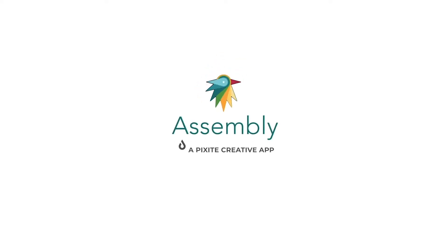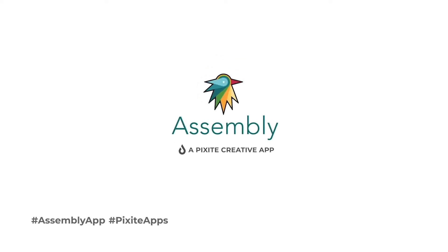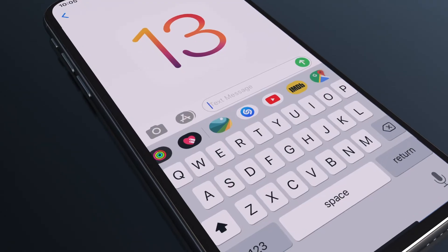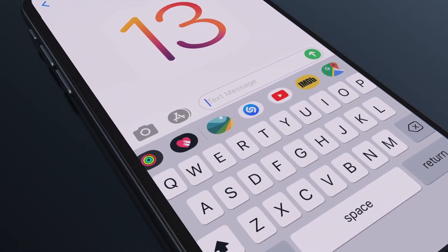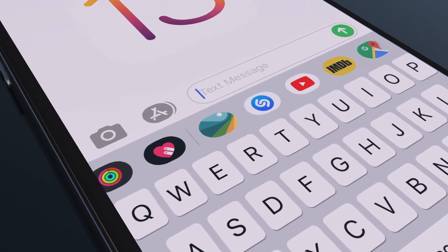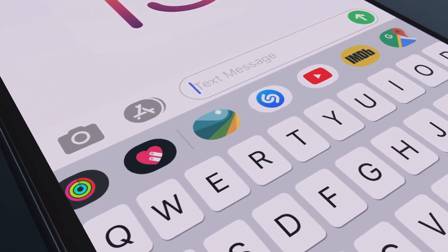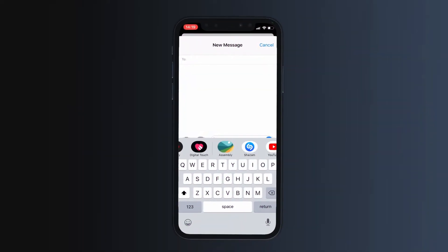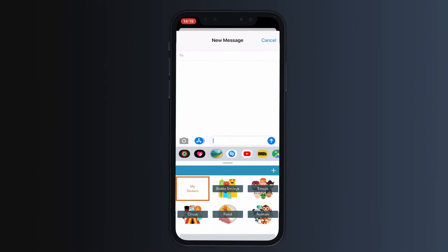Hello. With the launch of iOS 13, I thought it'd be fun to take a closer look at stickers and how we can use them in our messaging apps. We're going to go through how to create our very own emoji and why Assembly can give us the flexibility to use them in fun and engaging ways.